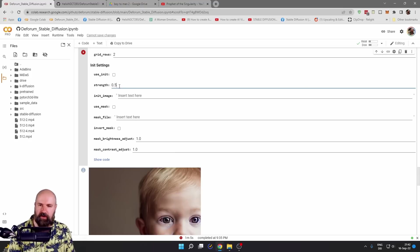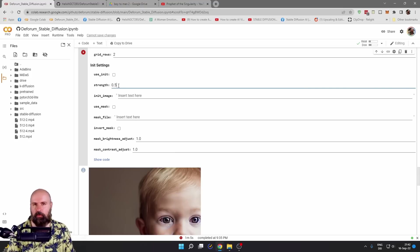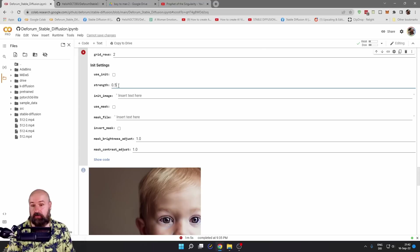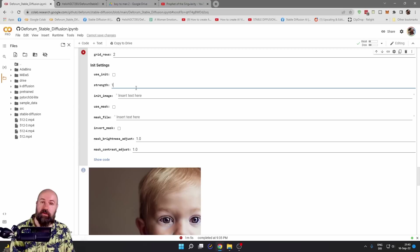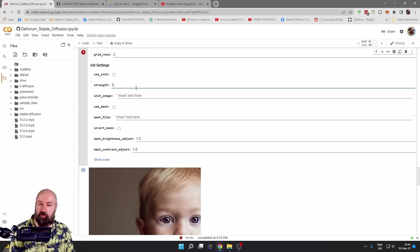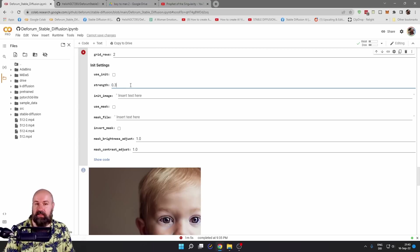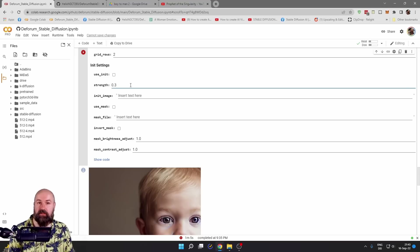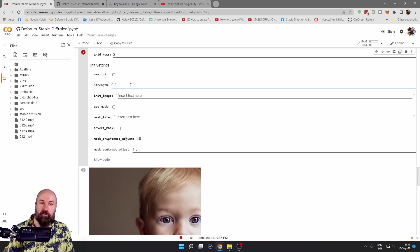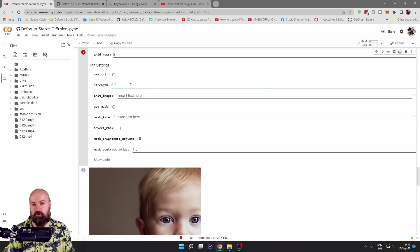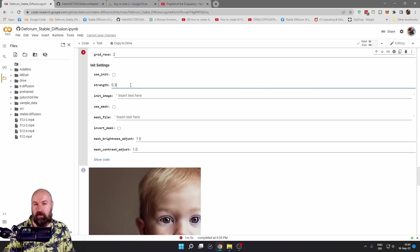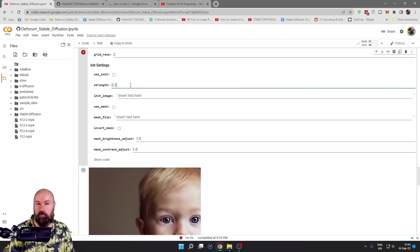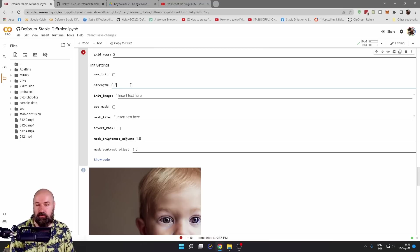Now, here we have the strength and this is how much the prompt or the video is going to be used. When you set this to one, only the video is going to be used, none of the prompt. When you set this to a lower number like 0.3, this will use a lot of the prompt and not so much of the video. So you want to try and play around with that to see how good your prompt reacts to the video input.